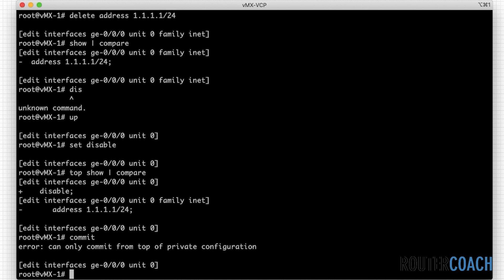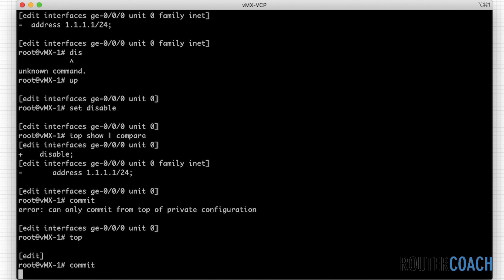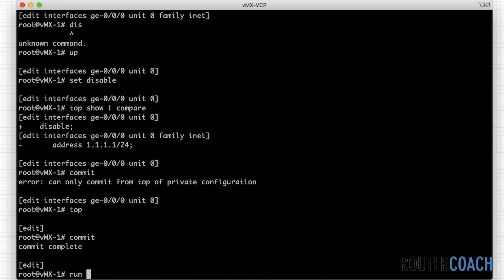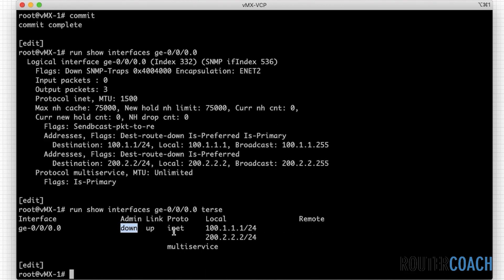We're in commit private so I'll say 'top' and then 'commit'. Now 'show interface ge-0/0/0.0 terse' — we can see that the interface is admin down and the 1.1.1.1/24 address has been removed.